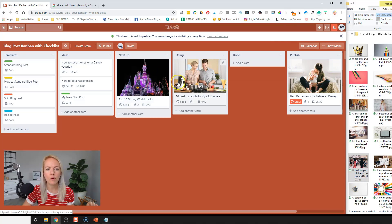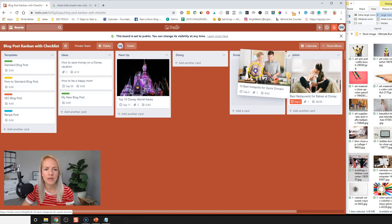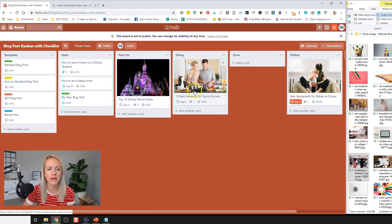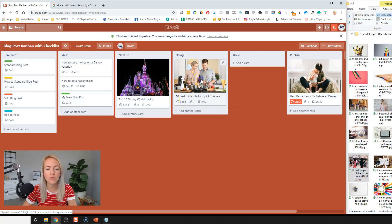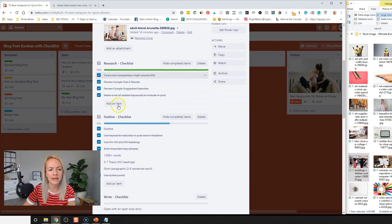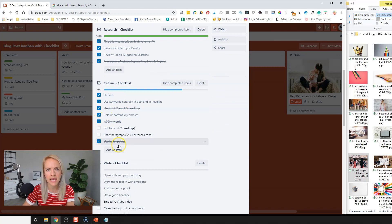And then once you're going through the Kanban, you'll be dragging them to the next stop, right? So currently we're working on the 10 best Instapot for great dinners. We're going to go through. Okay. I did the research. I did my outline. Oops. Okay. Today.